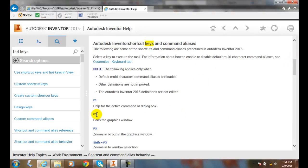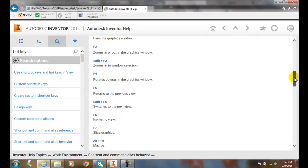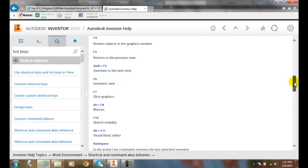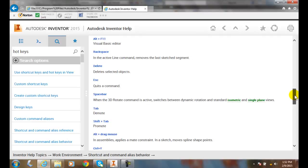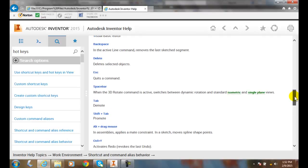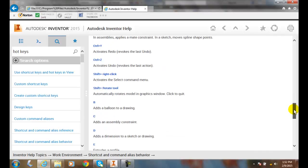Inventor has a whole set of shortcut hotkeys for the F keys. If I hit F1, I get help. I can also hit F3 and zoom in and out. I can switch to an isometric view with F6. Escape quits the command, and there are many different combinations of tasks we can do.